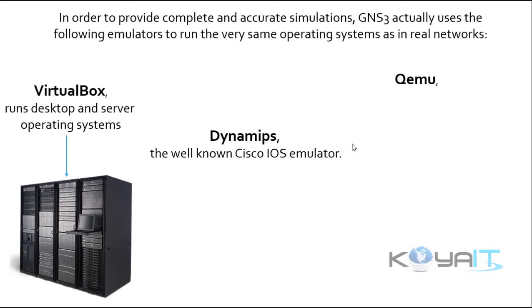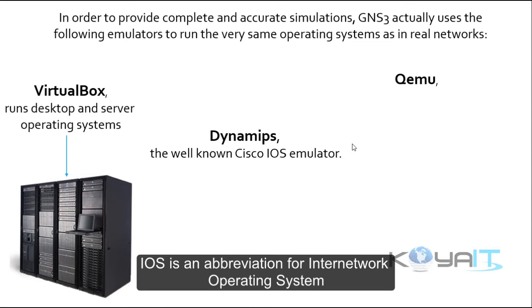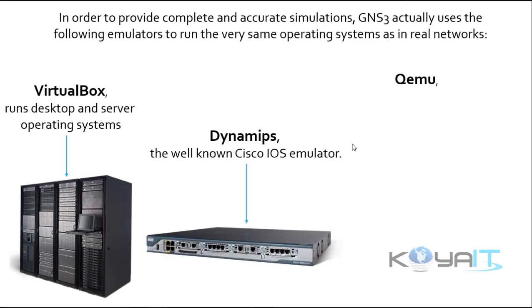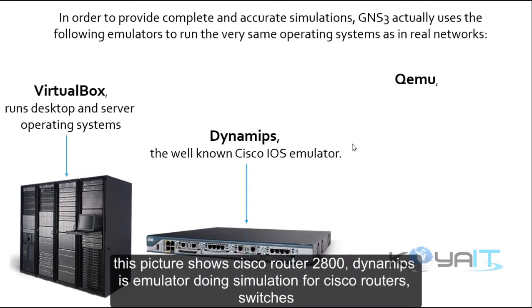Dynamips is the well-known Cisco IOS emulator. IOS is an abbreviation for Internetwork Operating System. This picture shows Cisco router 2800. Dynamips is the emulator doing simulation for Cisco routers and switches.